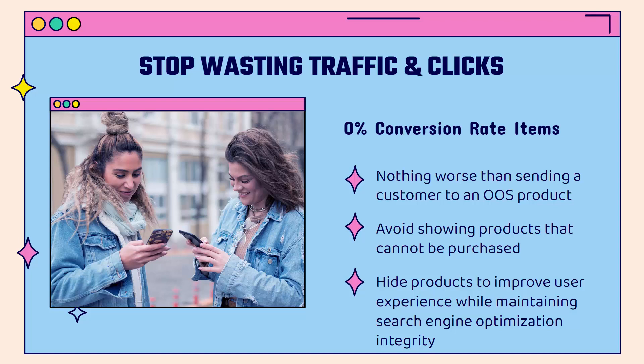It's probably going to be your only opportunity to get them over into your site. So if we continue to waste these clicks, we're simply going to lose money, dollar and penny and ad after ad. So what we want to do is hide products to improve the user experience while maintaining search engine optimization integrity.